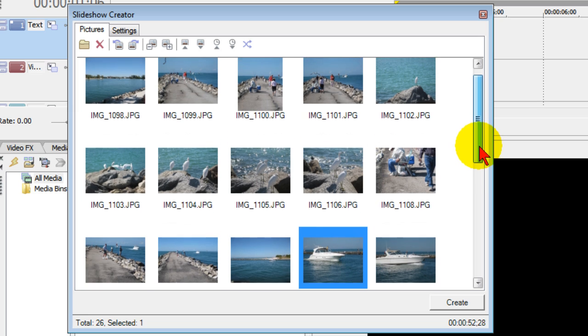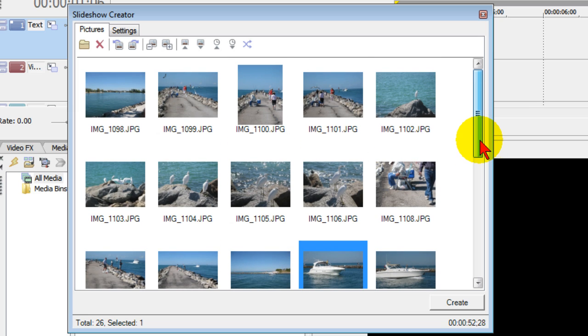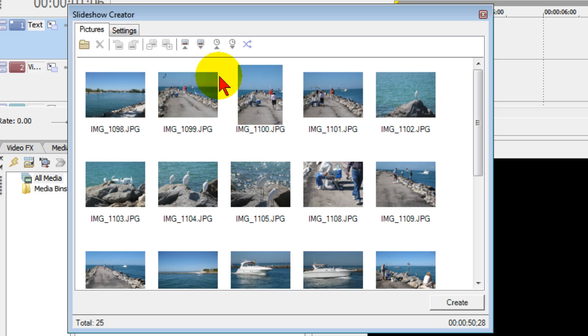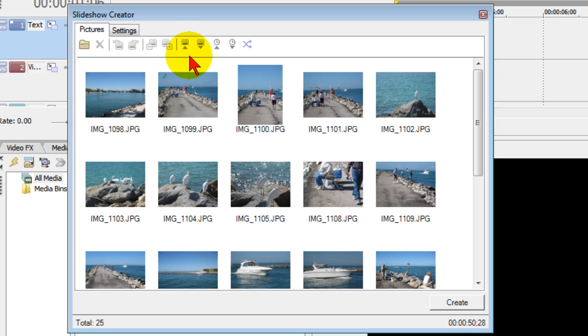Now if I look through here and I see photos that shouldn't be here, for example this one looks like a duplicate, I can select that photo and choose the delete selected to remove that photo. So these tools allow you to rotate the photos, to sort the photos, to move them around and to delete them.